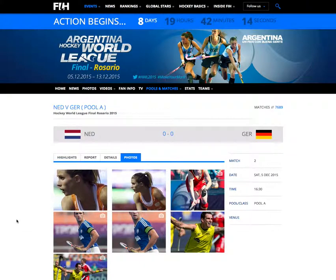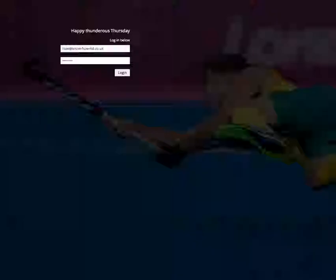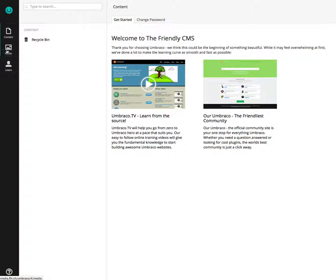Managing match photos is really simple. Follow this tutorial to delete and reorder images. Click on the media server, log in, click on the media tab, and locate the match folder of images.